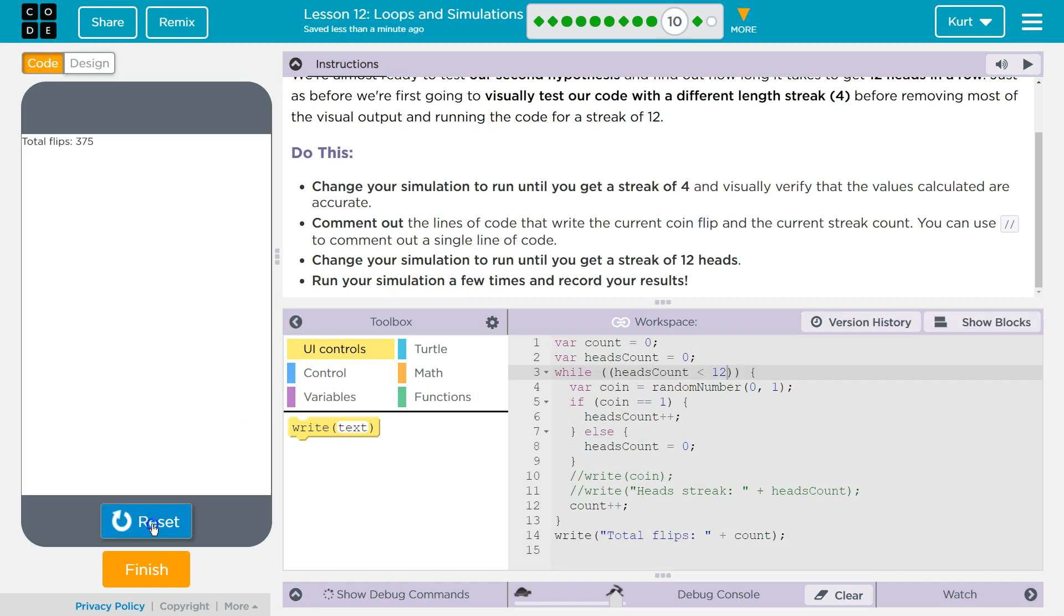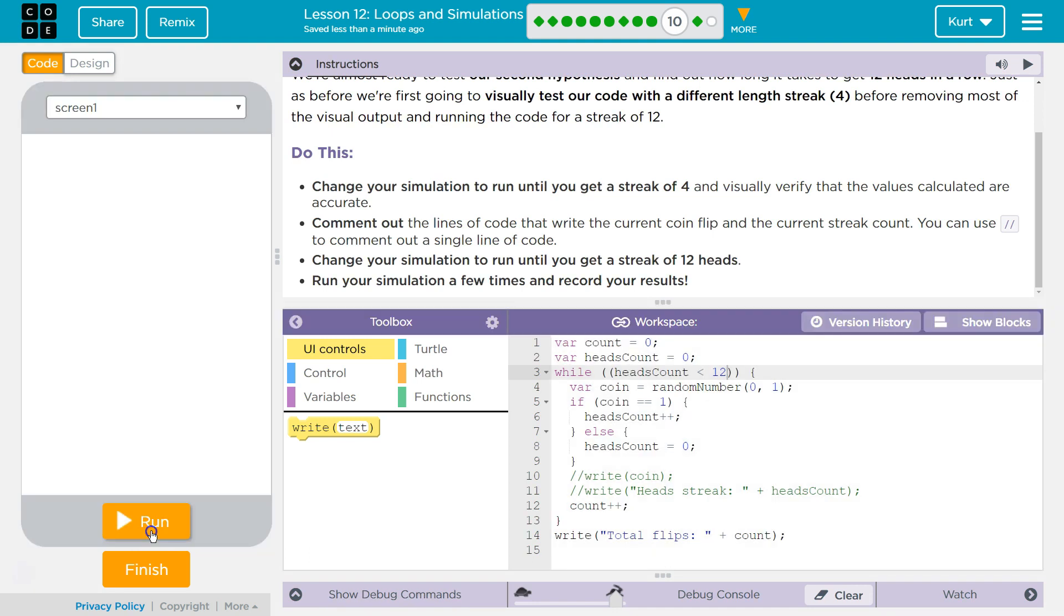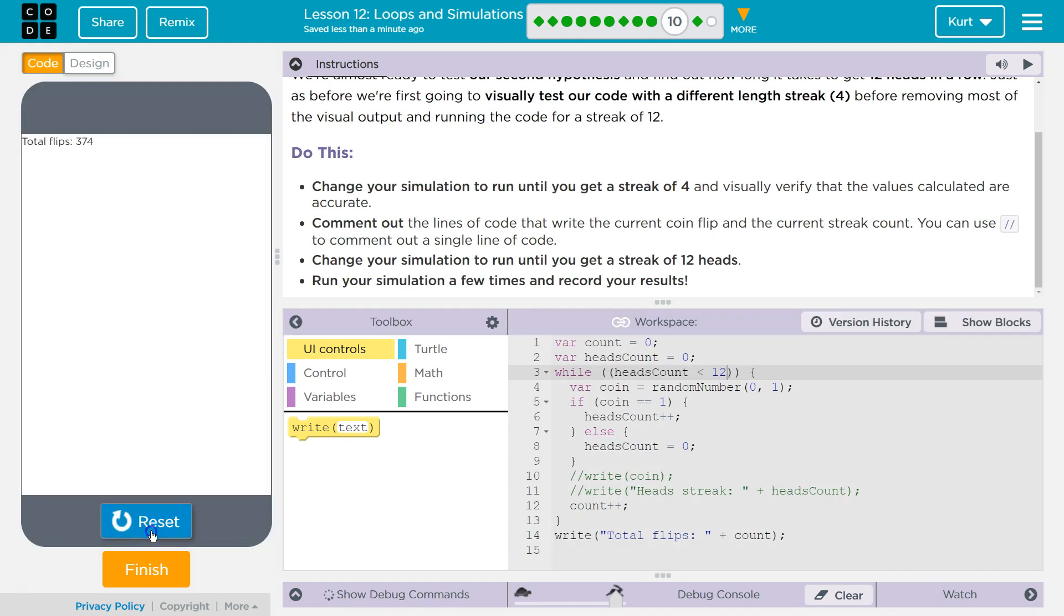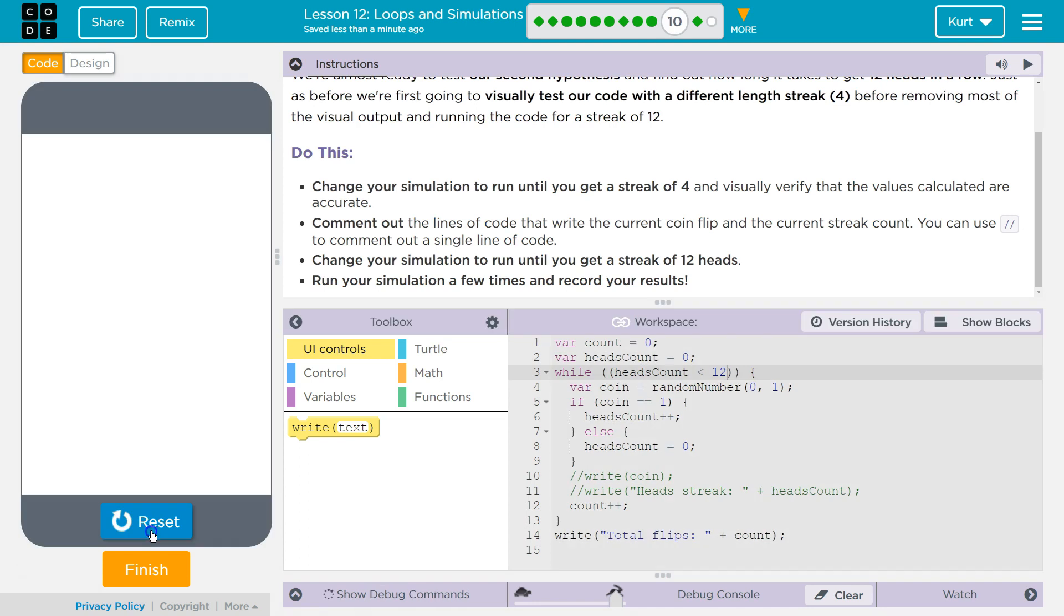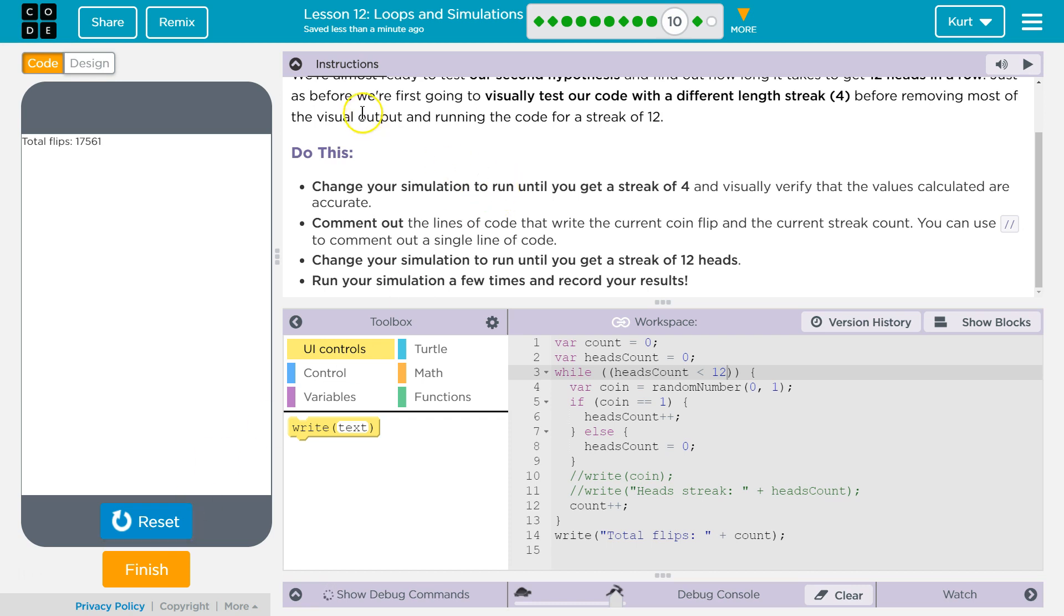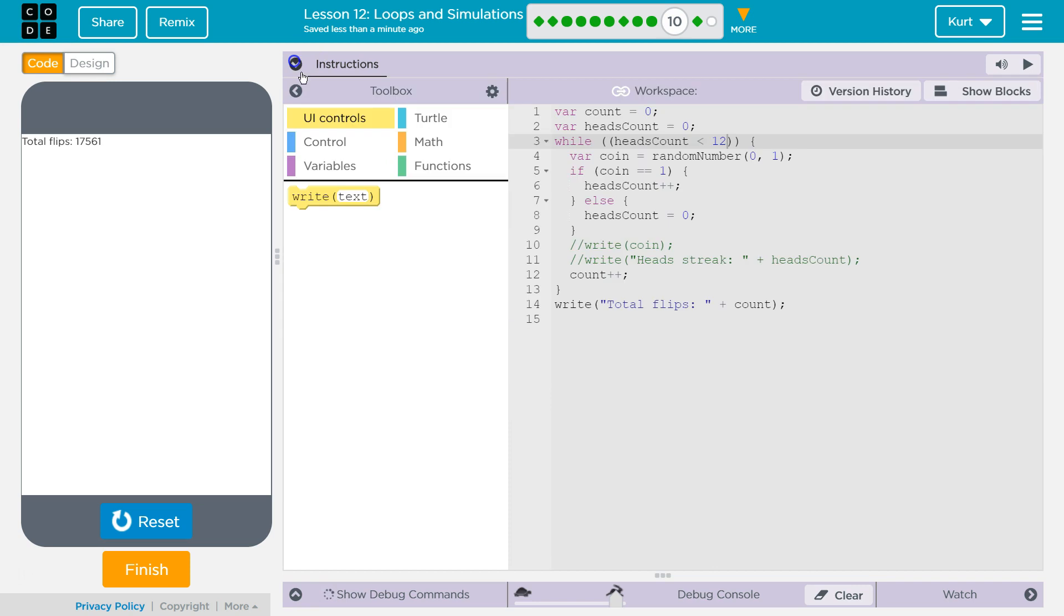Wow, that was a while. Whoa, that's crazy. That was 244,000. It really varies. Whoa, 17,000. Cool.